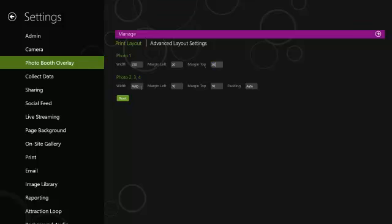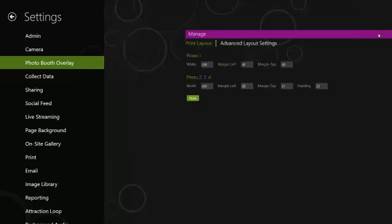Down here on photos two, three, and four, your width is at 420. Left margin at 20. Top margin, 21. And padding is set at 23. I'm going to hit the right facing arrow to save these settings.